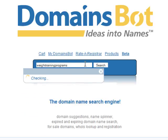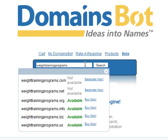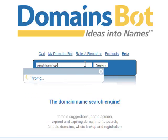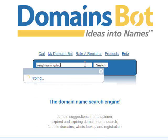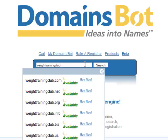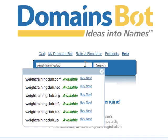So let's say I want to buy waittrainingprogram.com — that's not available either. This is a pretty cool tool because it tells you instantly whether the domain name you want is available. So you can just play around with it and find a domain name for your website. Let's try waittraining.com — okay, that's available.